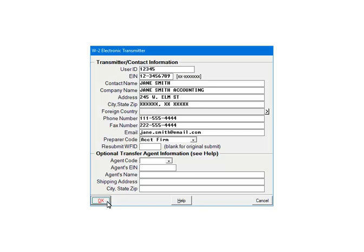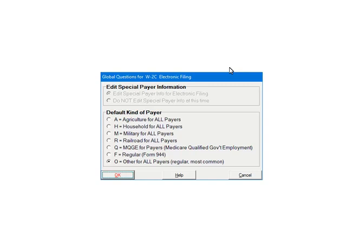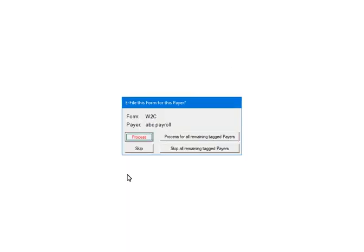Next, check the payers that are to be included in the eFile. Multiple payers can be selected. For the tutorial, select ABC Payroll. Once all payers are selected, click OK to continue. The global questions are very specific questions about W2C filing. Select Edit Special Payer Info for Electronic Filing, then select a default kind of payer. If there are multiple payers, you will be able to select a different code for individual payers. Click OK. This prompt will display for each payer that has been selected. If multiple payers were selected, answer the prompt for each one. Make sure to select Skip if the payer does not have W2 data — if no data exists, the process will abort.